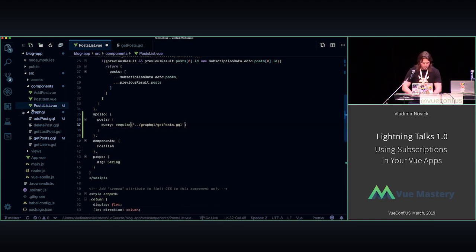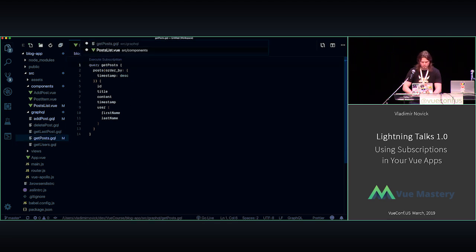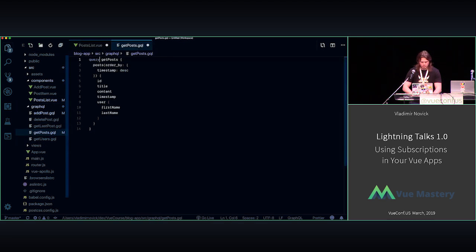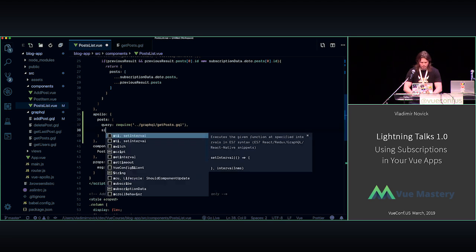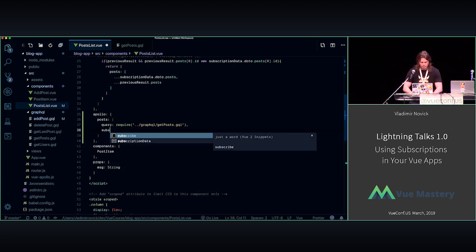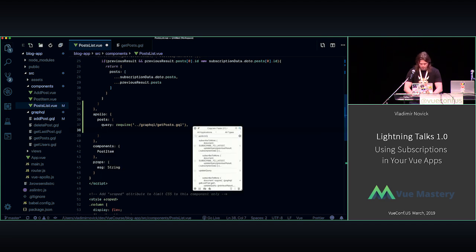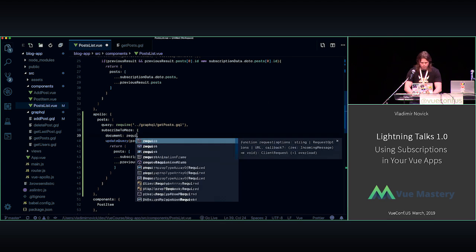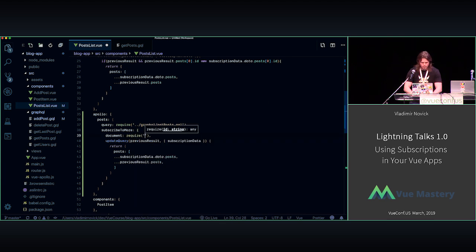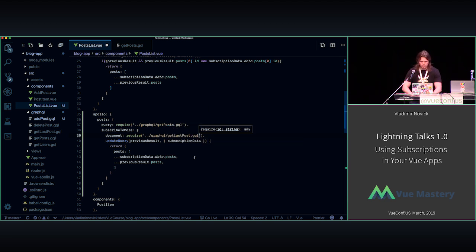So removing that, removing that, removing that, actually removing our result too. Just skipping get costs as a query. Okay. And passing here, another already called subscribe to more. I will just copy paste that. Cause it will be easier. So the document that I want to require is the one I had in this, like Apollo subscribe to more component. So it's get last post.